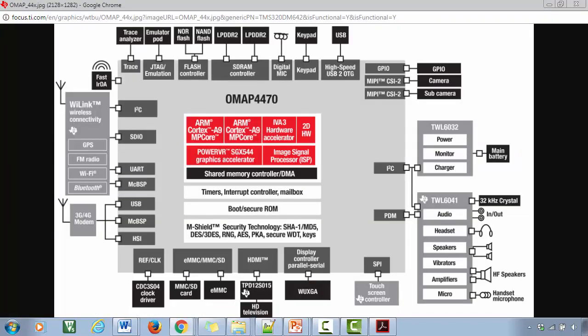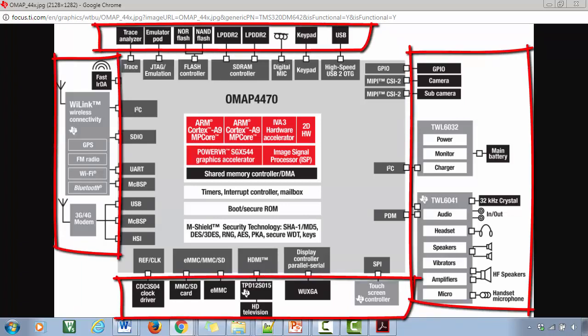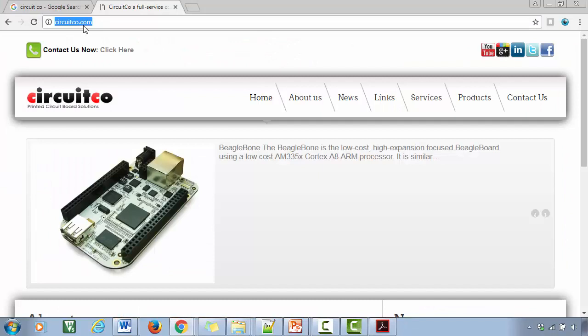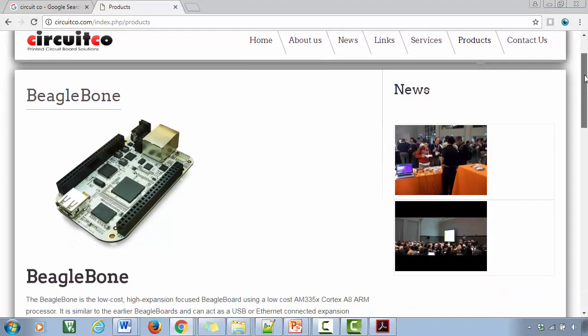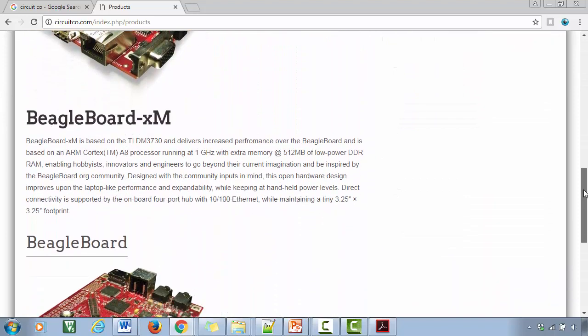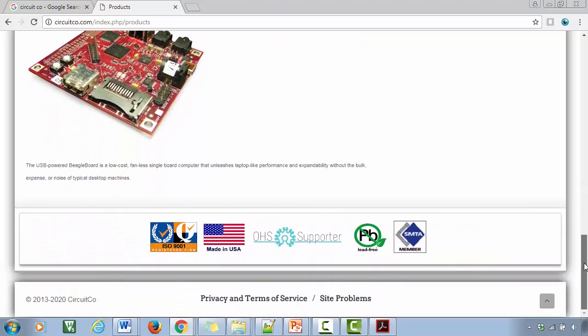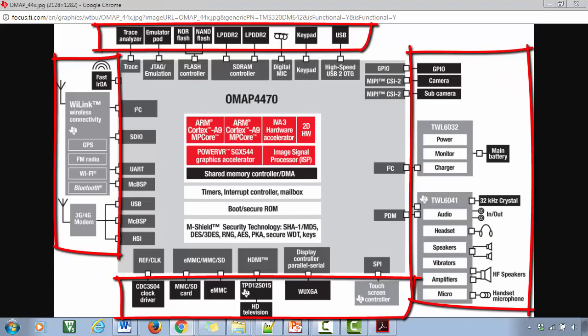Here is another SoC from TI — the OMAP4460, which is based on ARM Cortex-A9 architecture. Board manufacturers take these SoCs and connect their board peripherals across the SoC. For example, CircuitCo is the manufacturer of BeagleBoard, BeagleBoard XM, and BeagleBone Black hardware. What board manufacturers basically do is take a SoC from chip vendors and hook up lots of external peripherals to make a board.